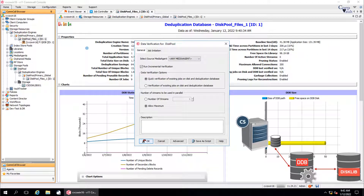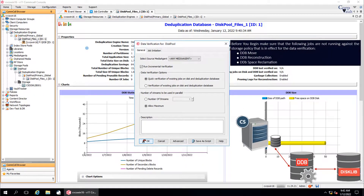During the data verification process, the DDB is referred until the verification process is complete. Therefore, before you run a data verification job, make sure that no DDB move, or DDB reconstruction, or DDB space reclamation jobs are running against the storage policy associated with the data verification. If any one of those jobs is running, the data verification job does not start. Wait for the jobs to complete and then run the data verification job.